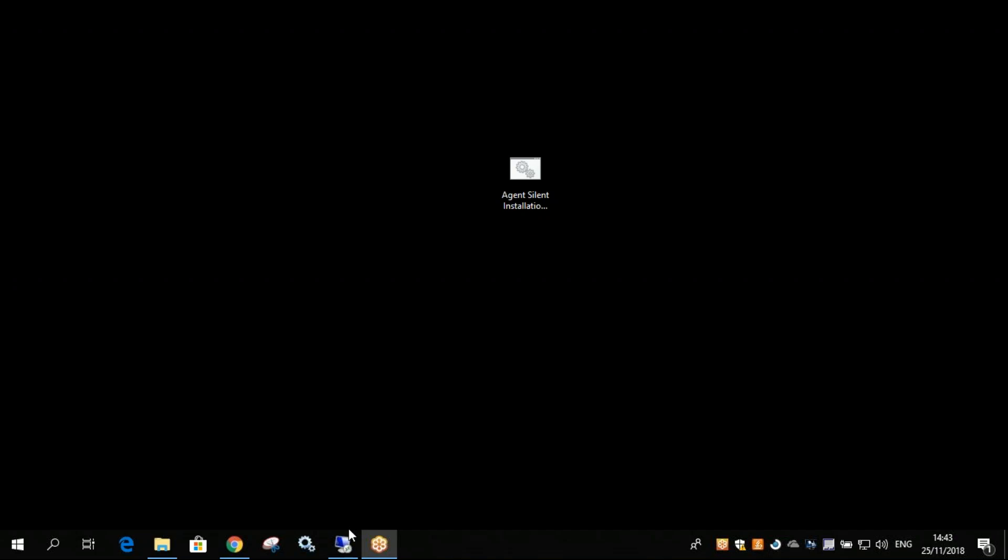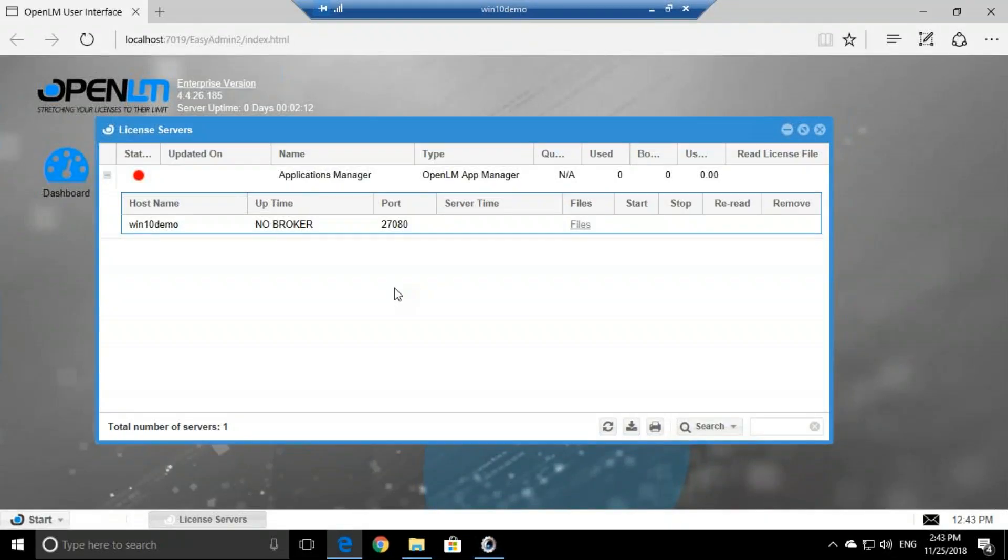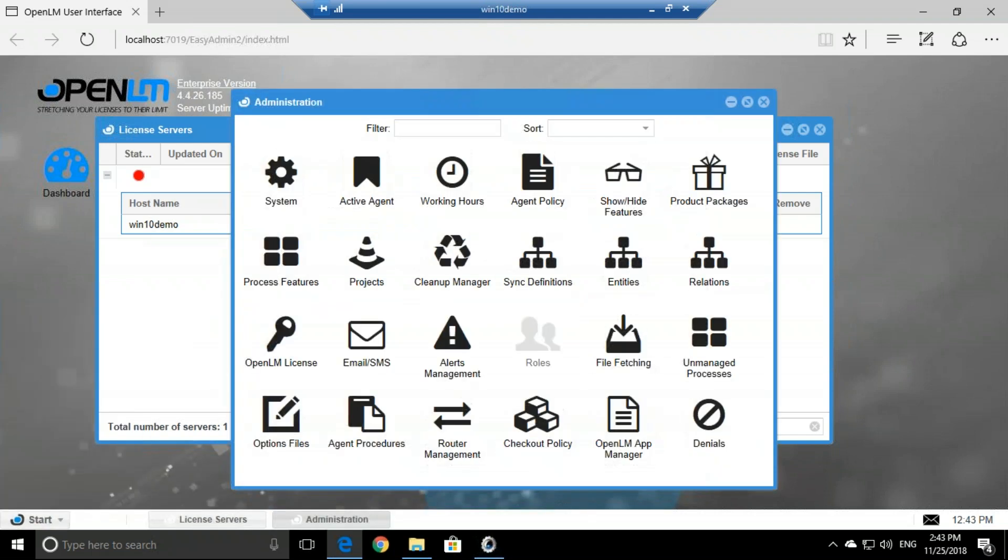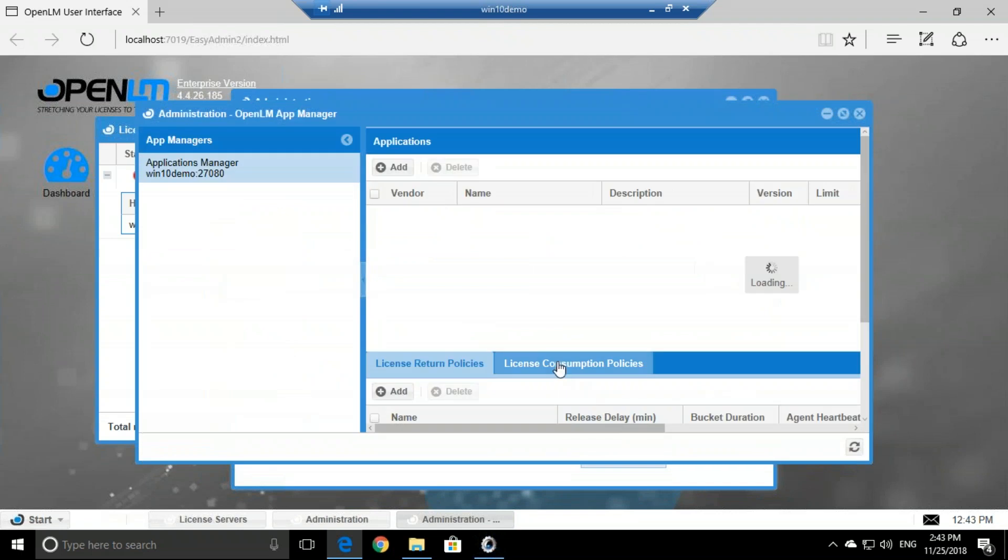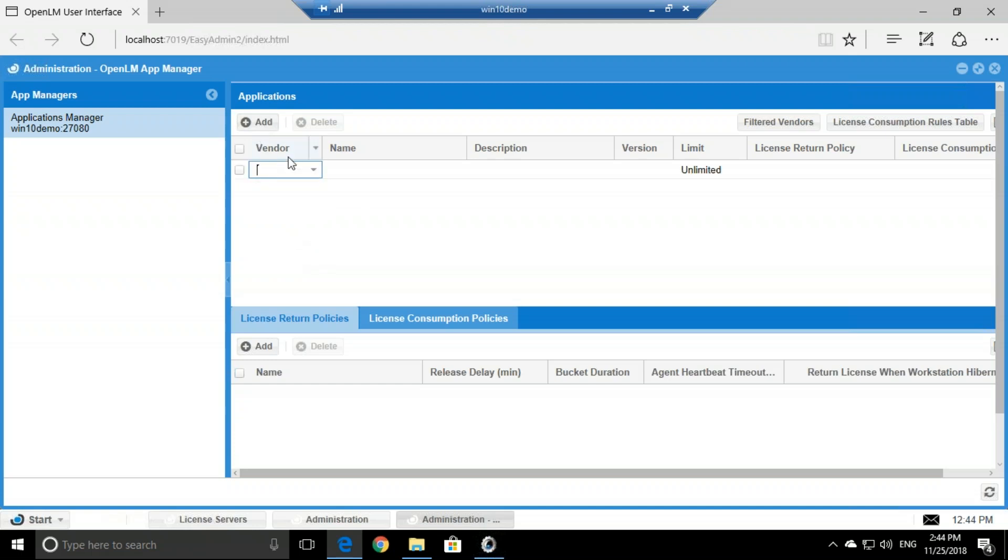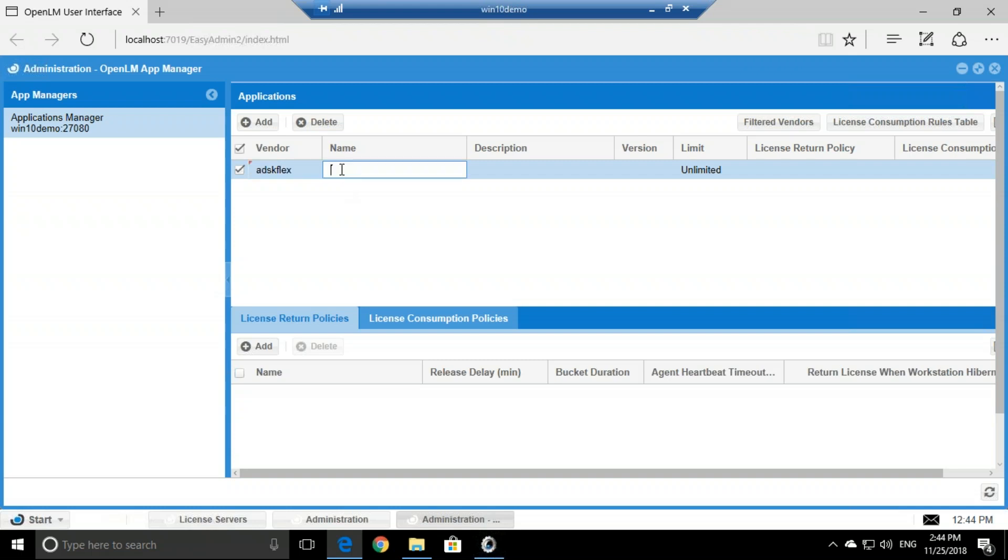Now we have an OpenLM agent. What do we want to do now? We want to monitor a certain application. So let's click start, Administration, let's click on OpenLM app manager. And here we can see the application window, and here we can add new applications to be monitored. So let's click Add. And let's say I have a named license of AutoCAD. So the vendor ADSK Flex AutoCAD. The name is supposed to be the name of the process. So I want to monitor AutoCAD, it's ACAD, that's the process of it, process name.